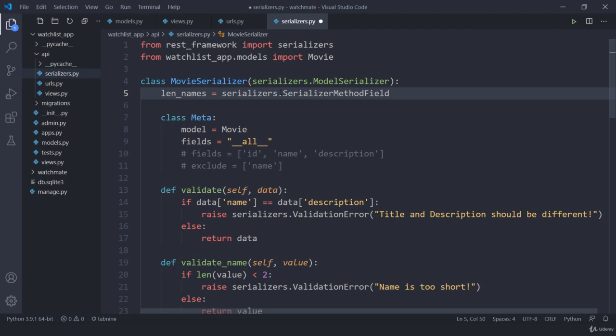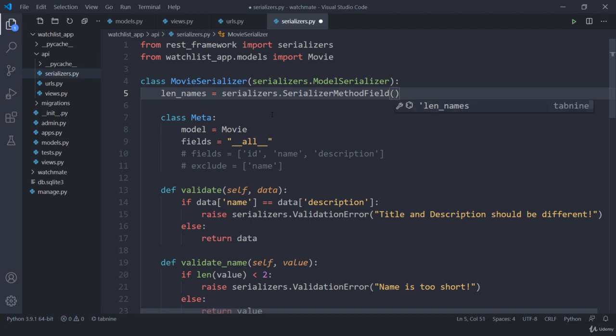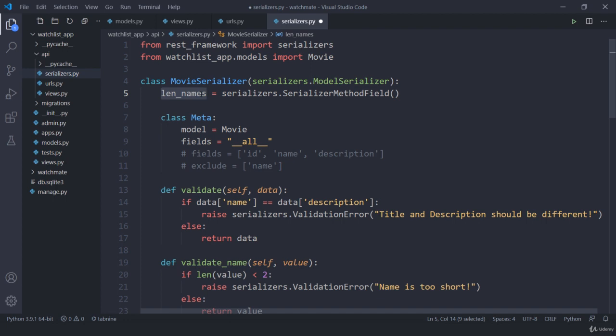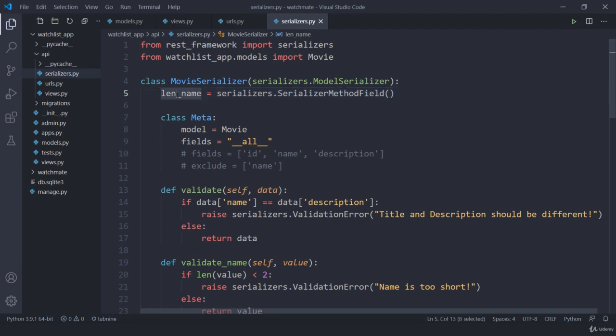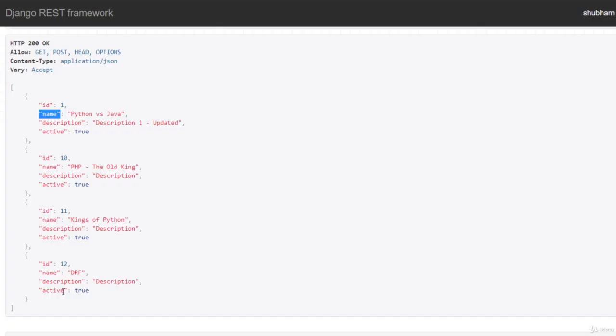Now what this does is we can define a method which calculates the length of our name. We can define a custom method that is going to calculate this length and we will get this name field in our response.